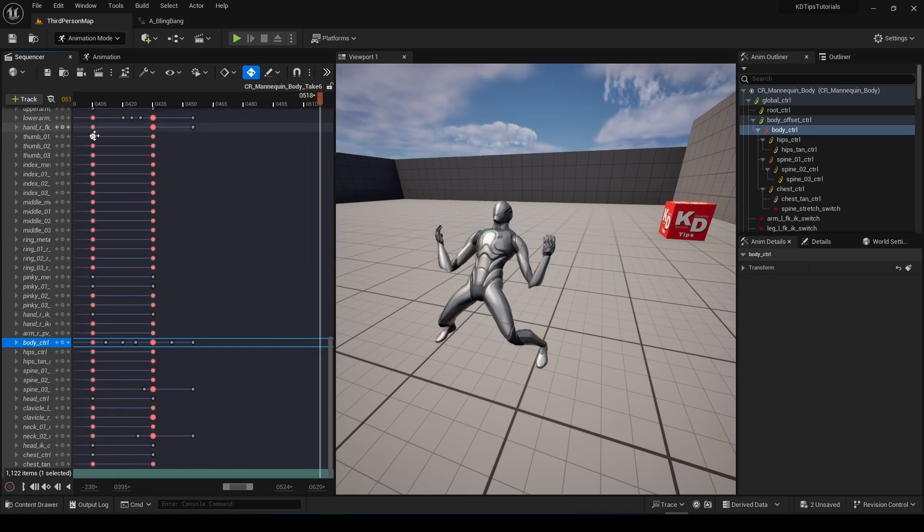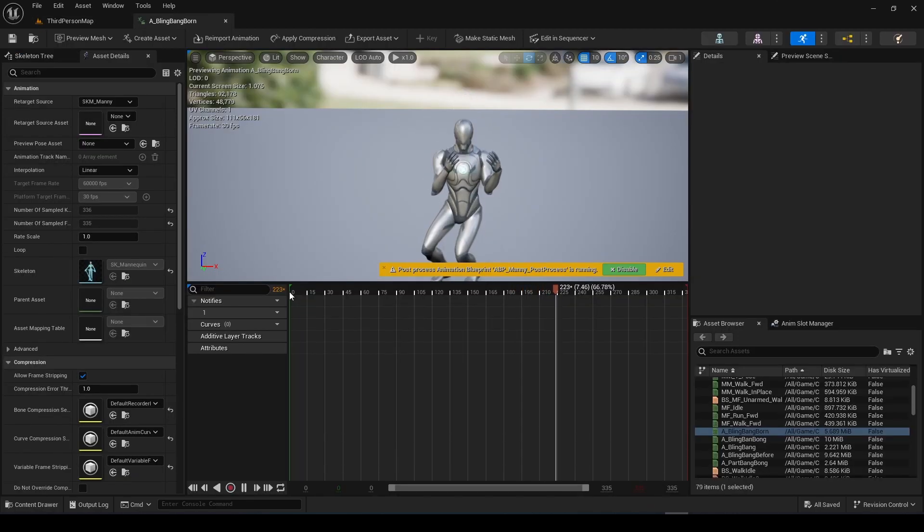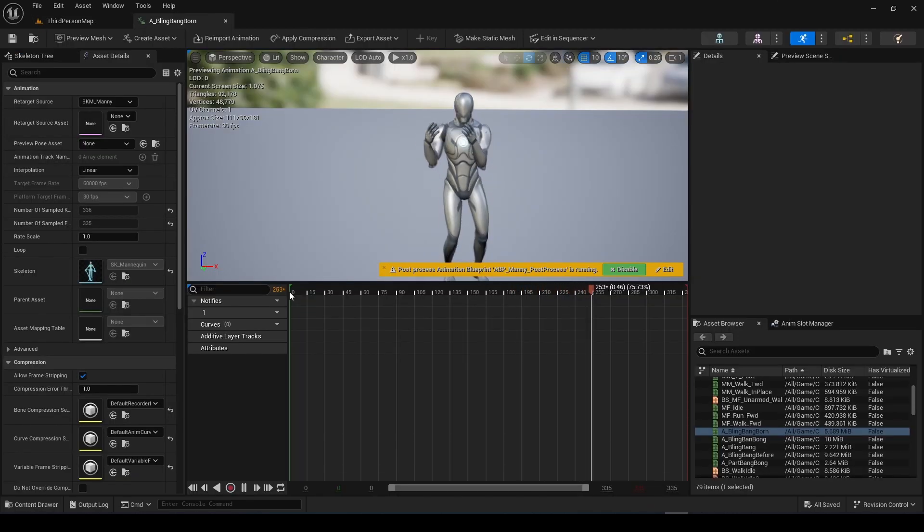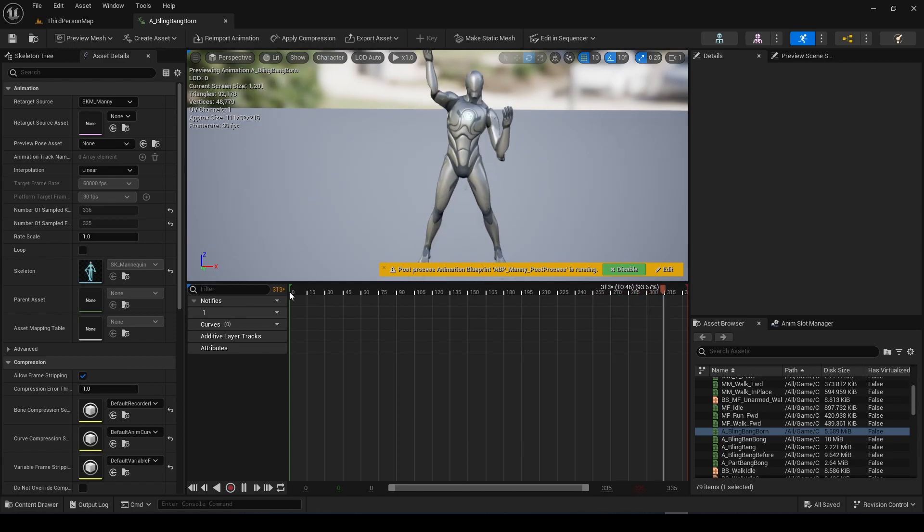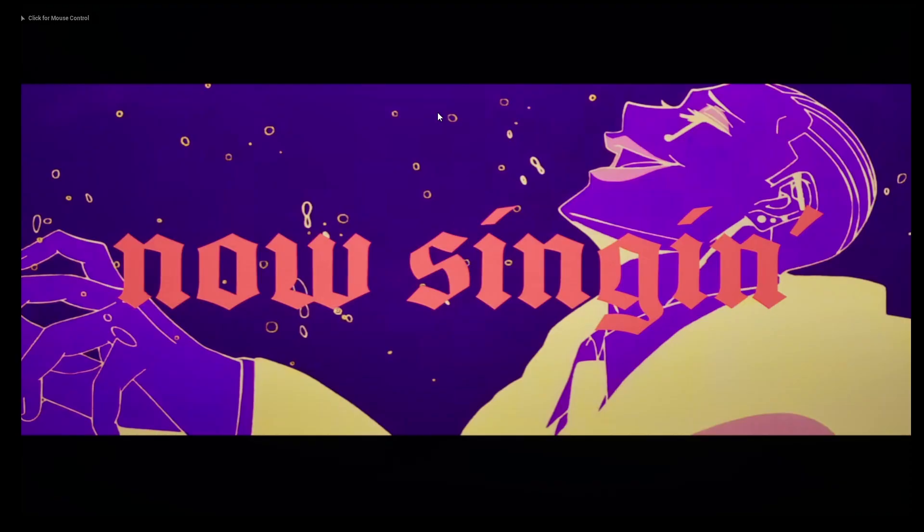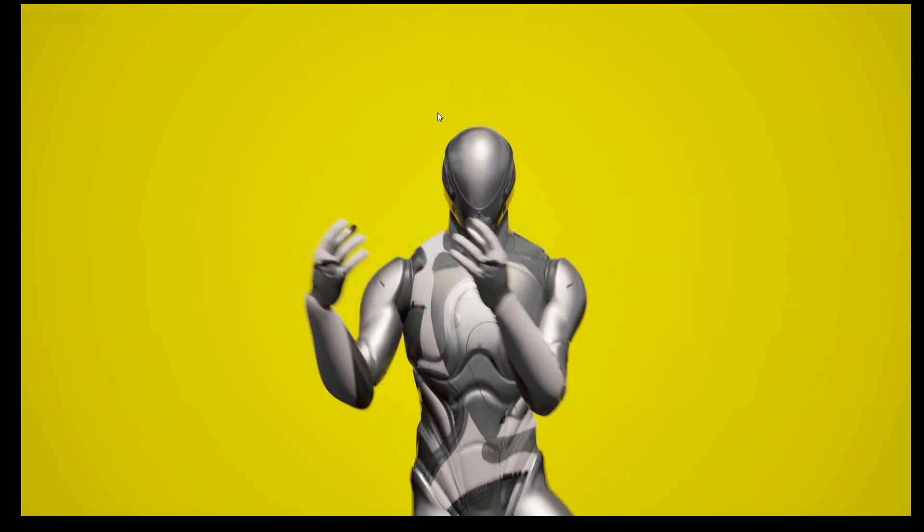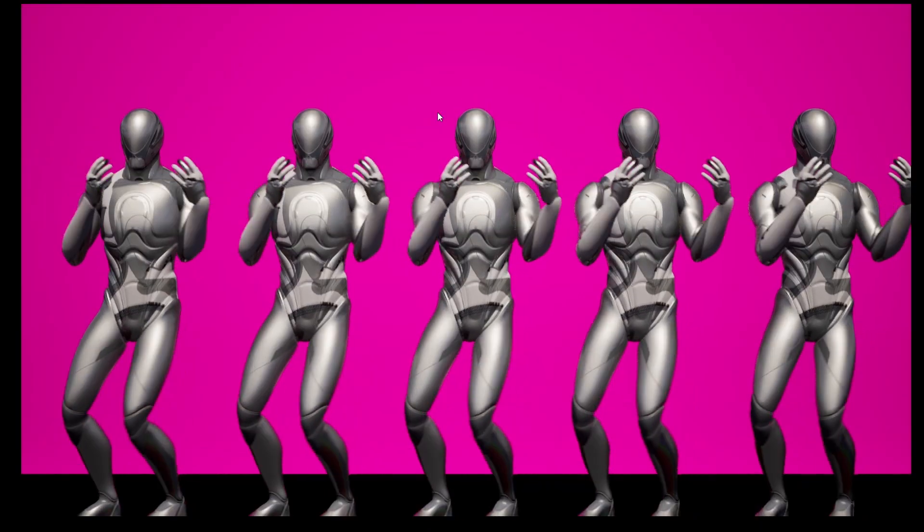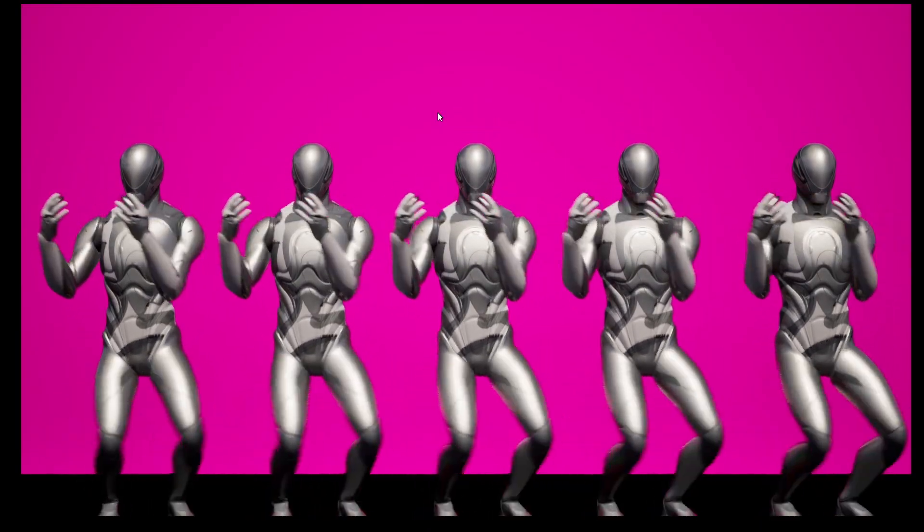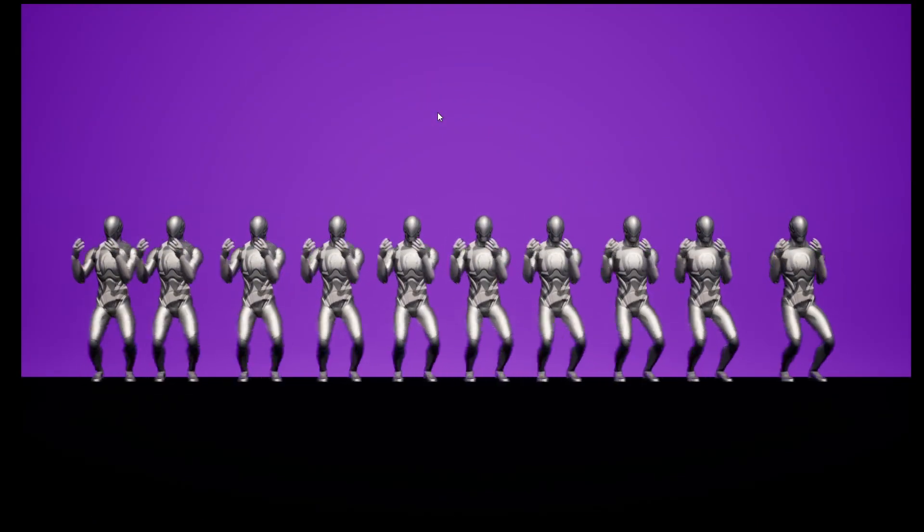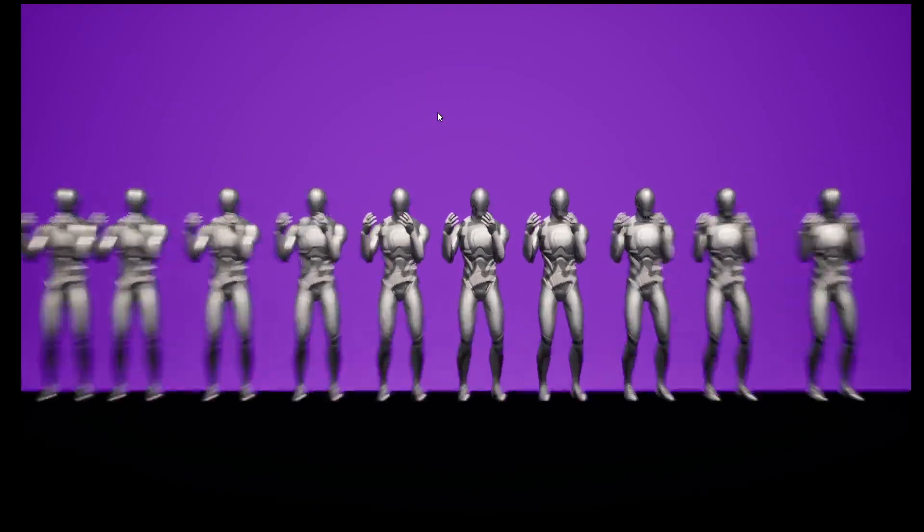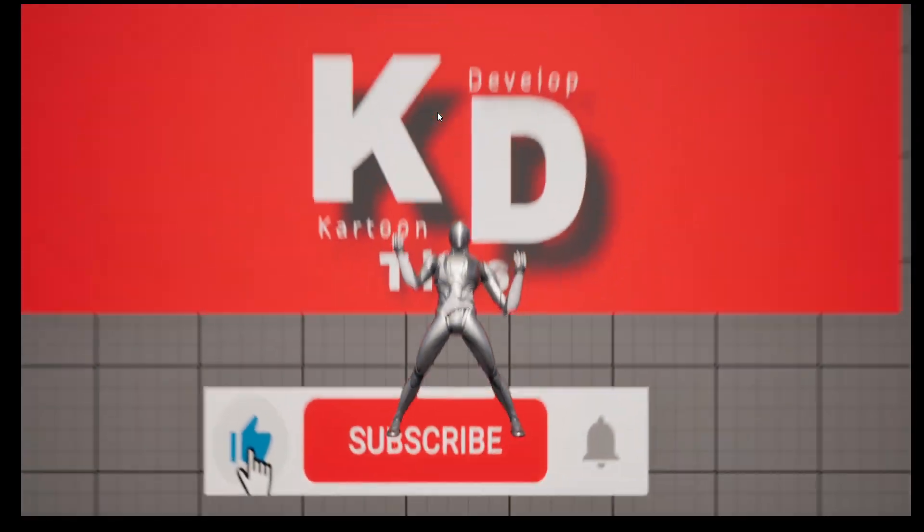Just export exactly like we did before and that's it, you have your animation. If you want to learn how to create this cinematic, click right here. You don't know how to connect between the animations you just did and your character, click right here. Like, subscribe, and have a wonderful day.